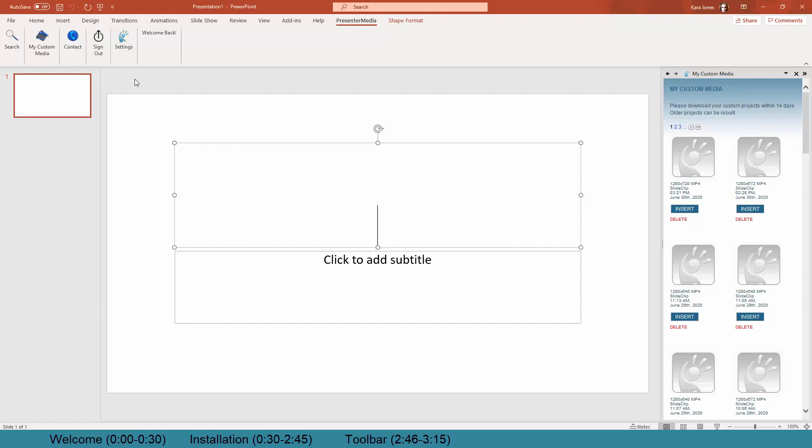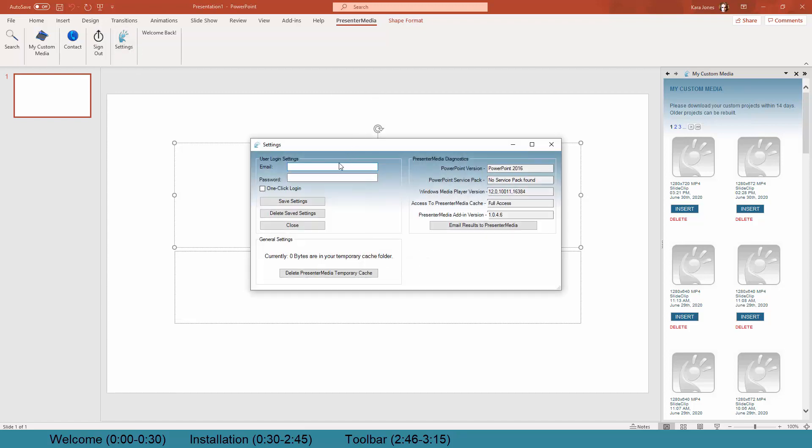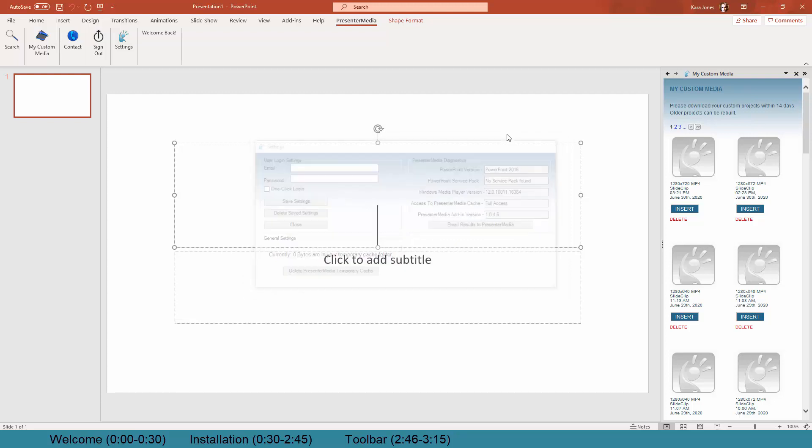So you can sign out, and you can even go to your settings, so you can be able to modify your email address, password, or if you're running into problems, we can be able to get the diagnostics screen right off of here. So it's super helpful.